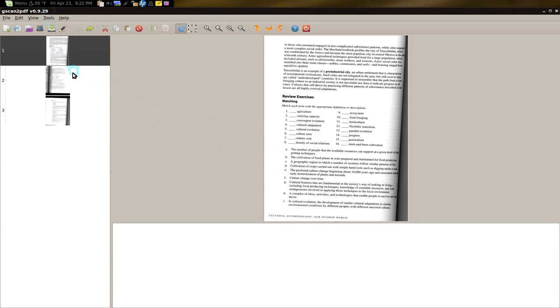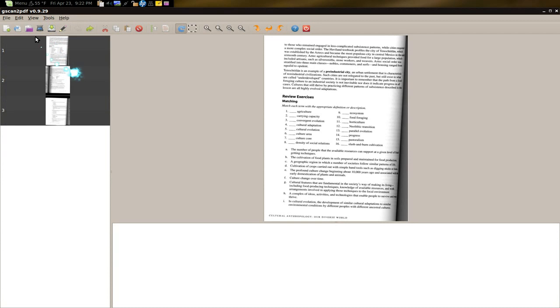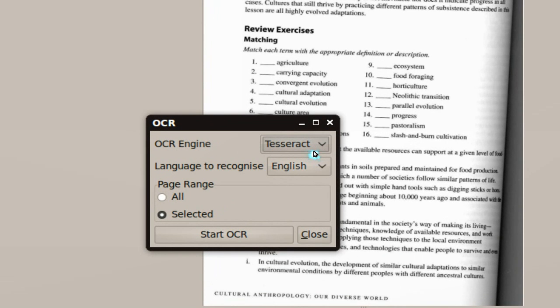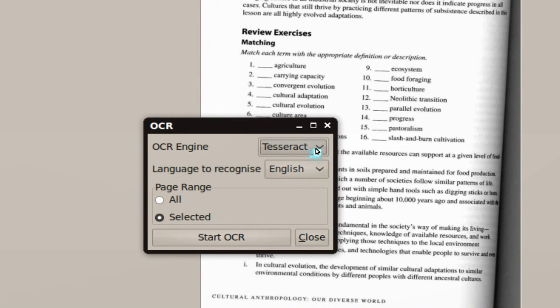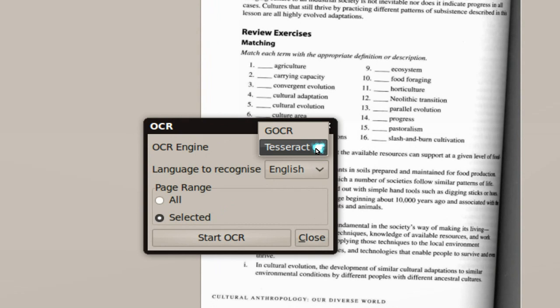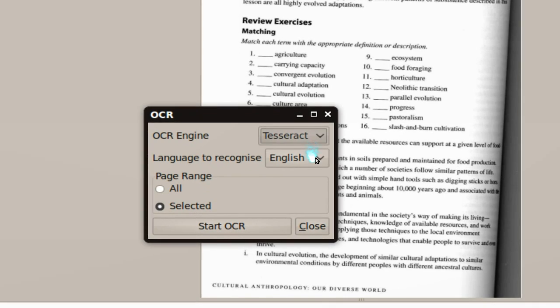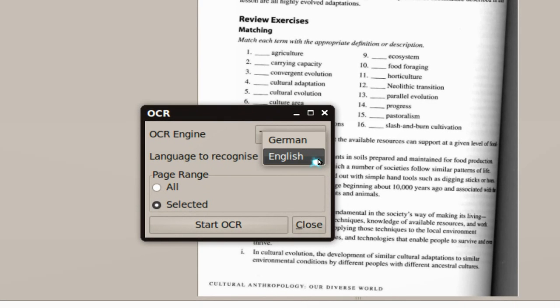So let me select all these pages here. And we're going to do OCR. The engine I would recommend is Tesseract. The other one is not that good. G-O-C-R, not very good. Tesseract is what you want to use. And they do have some different language. Germany or English.